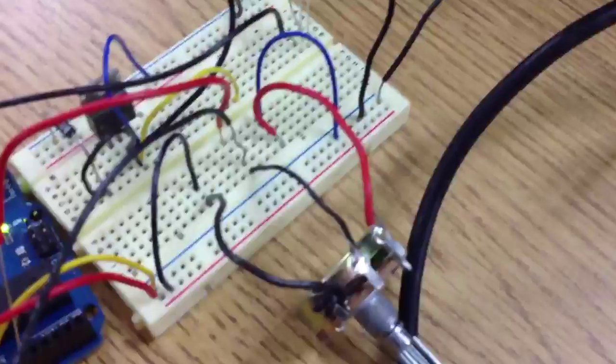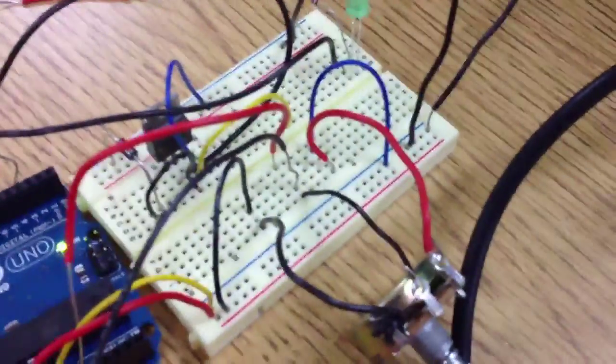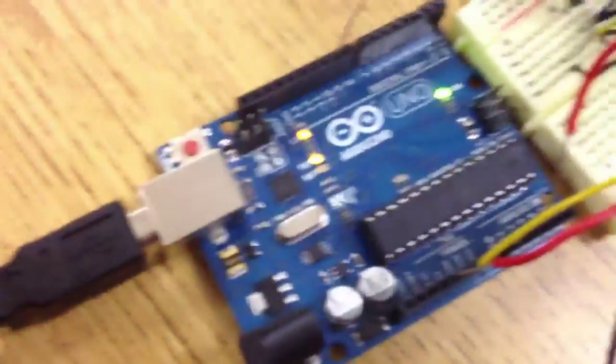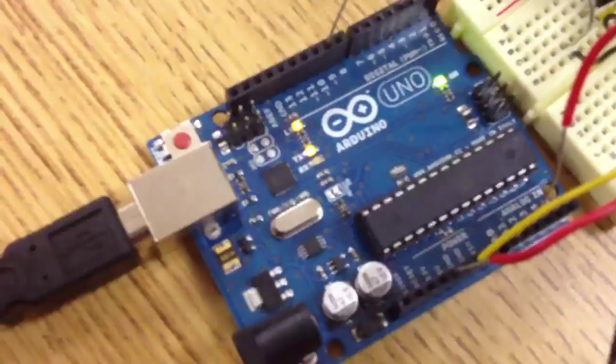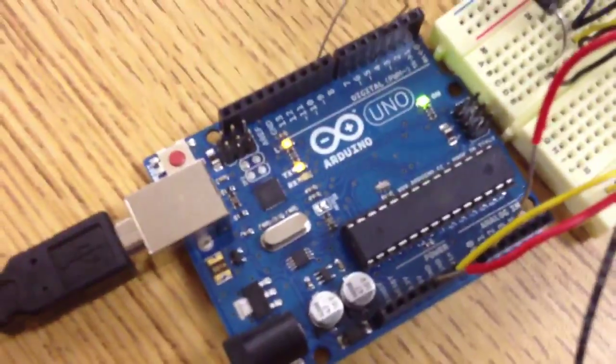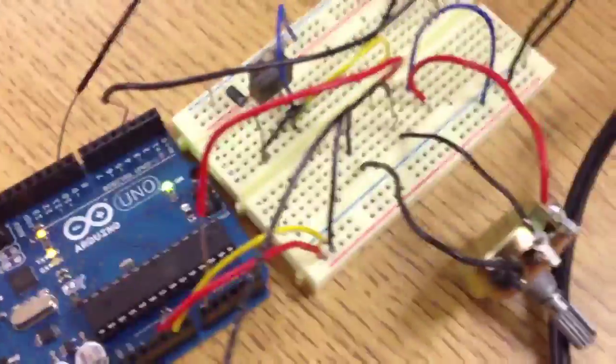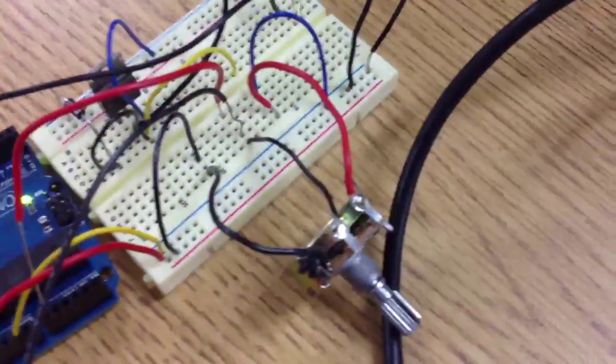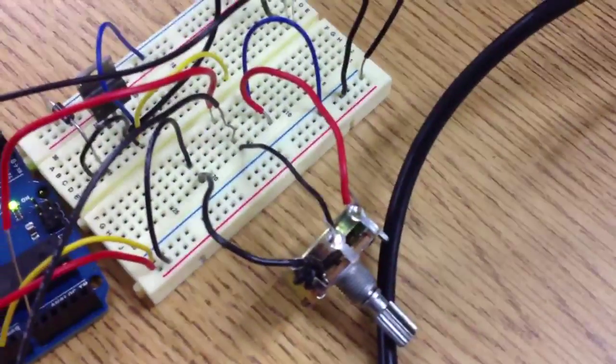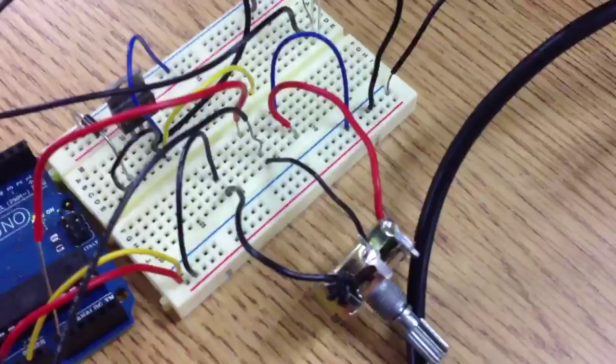One side of the potentiometer is connected to the Arduino's 5-volt output, and the other side is connected to ground.